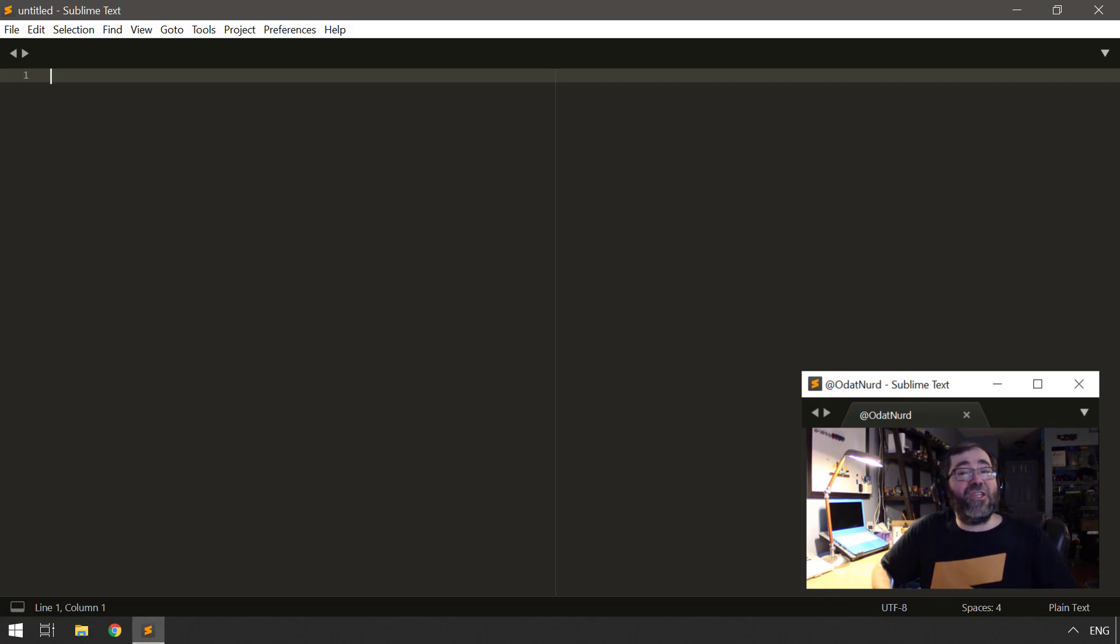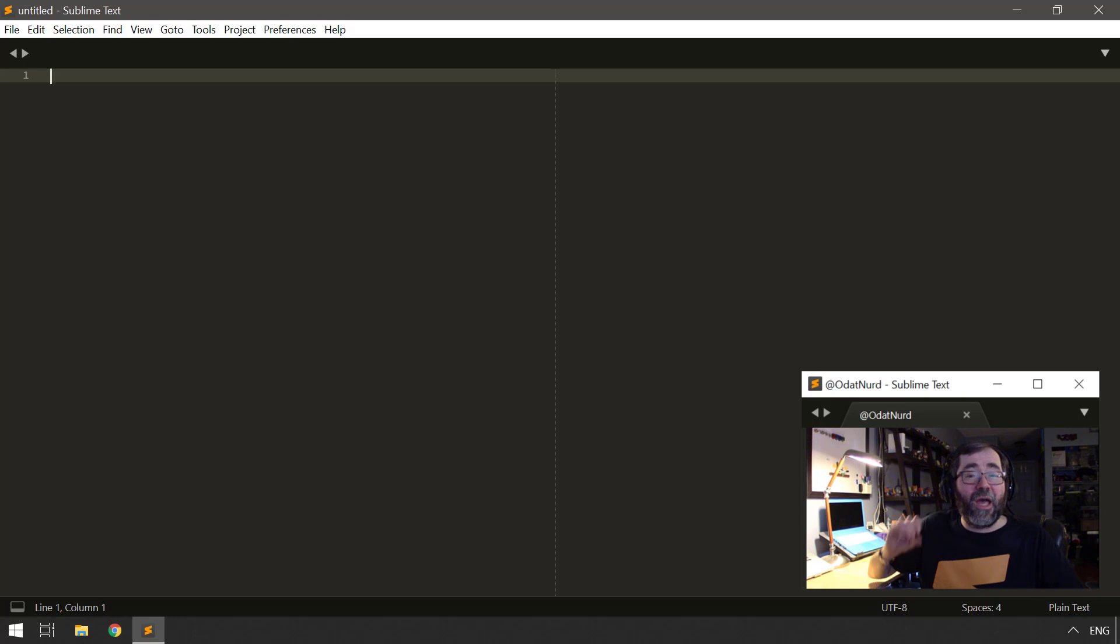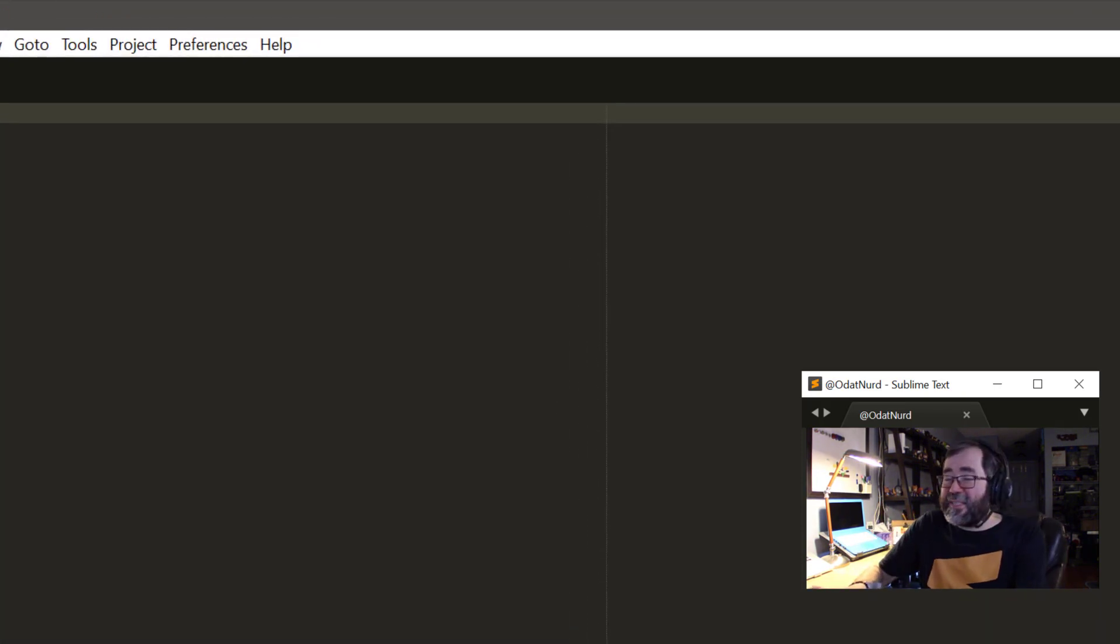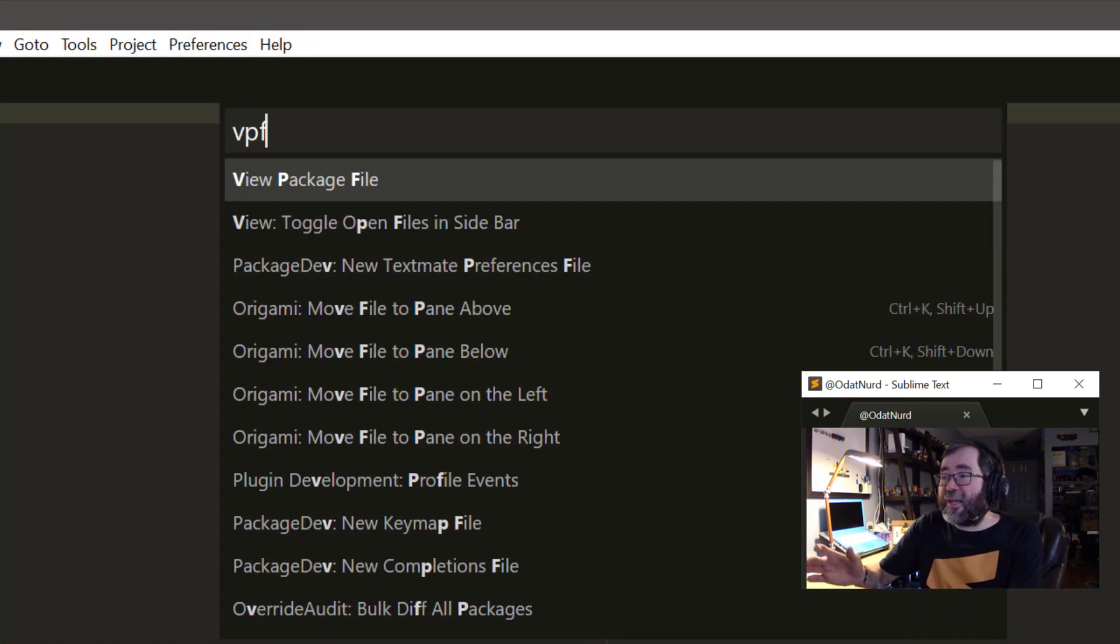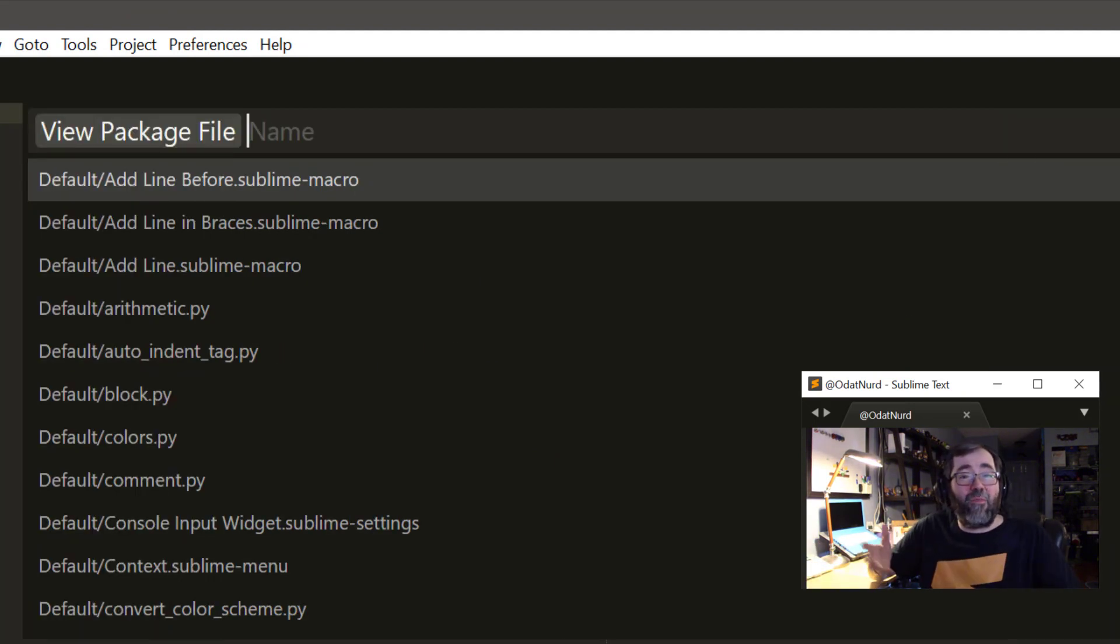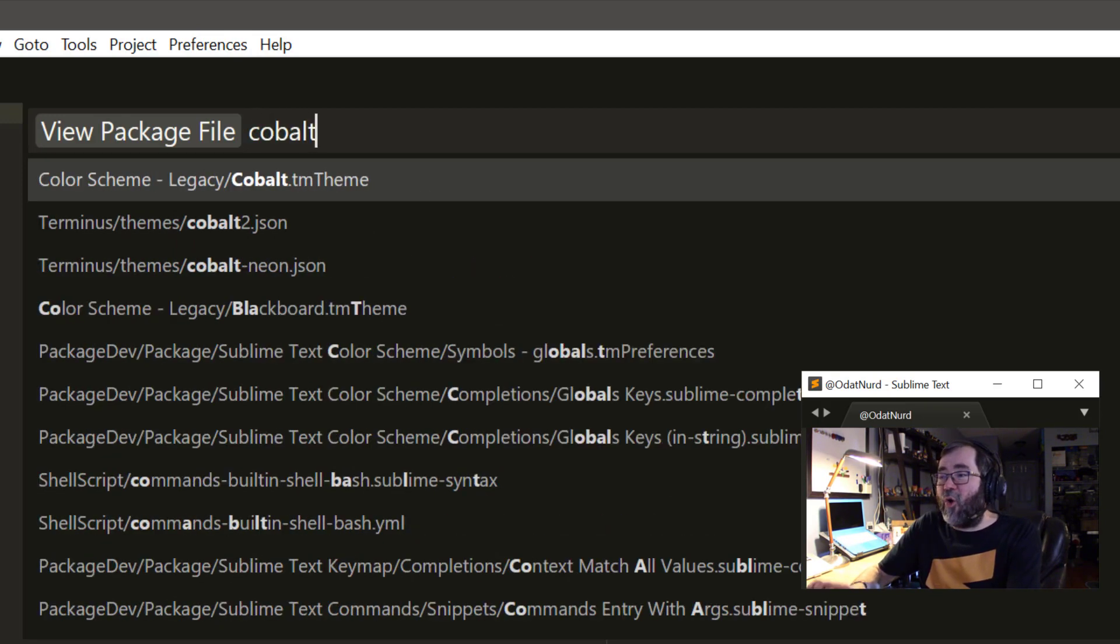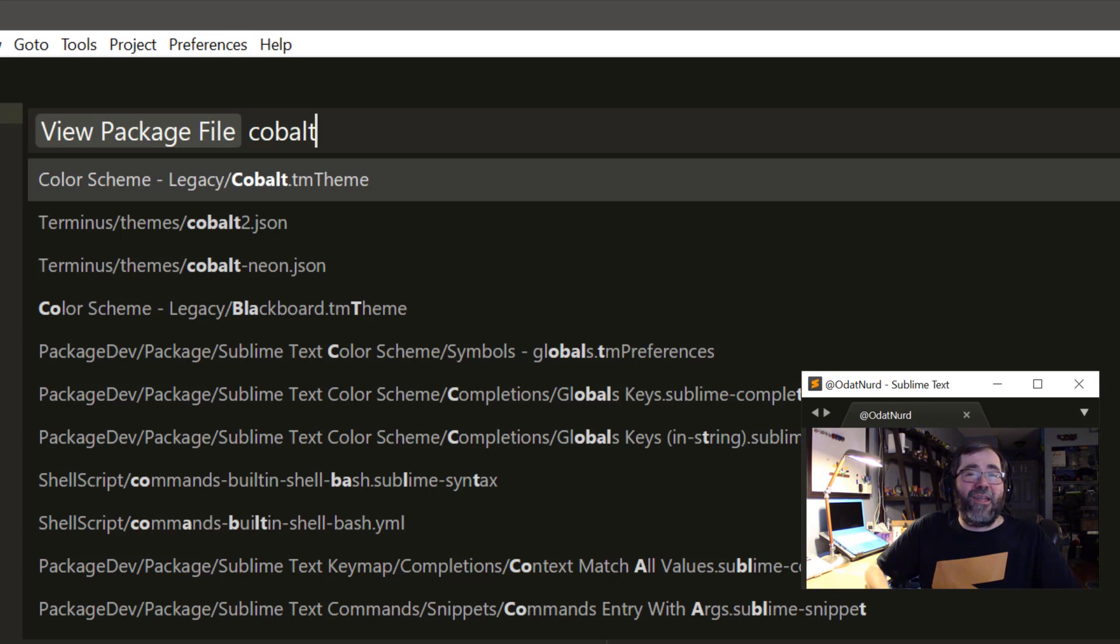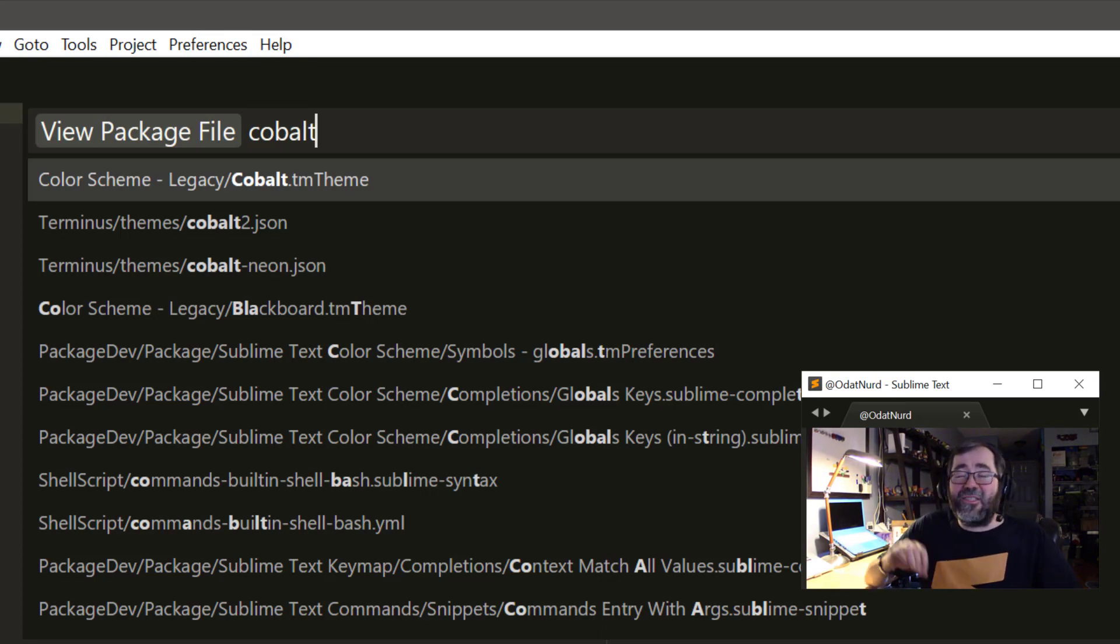The first thing you have to do is actually open the color scheme that you'd like to modify because the command we're going to see will only appear when the current file is a color scheme file. For our purposes here, I'm going to use ViewPackageFile to do that because it's a lot easier than going into the file browser and scooting around. Plus, I can look inside of Sublime package files. And we're going to look at the Cobalt color scheme, which, as we covered in last week's video, this is one of those color schemes that's in the Color Scheme Legacy package.